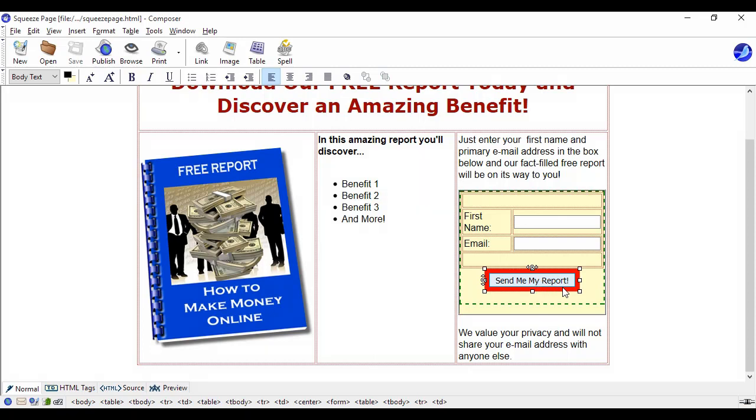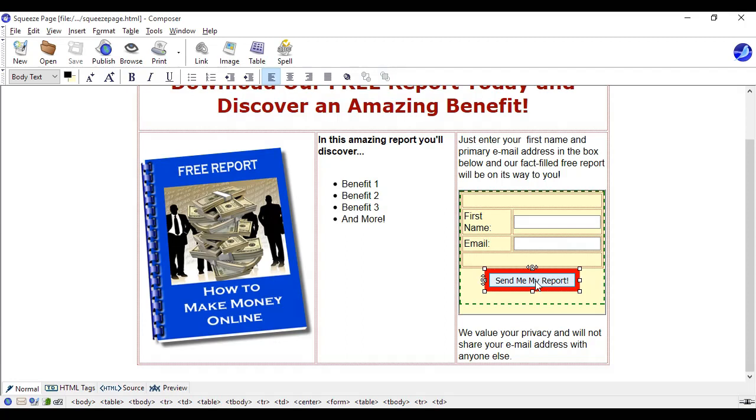So what I've got on this one is send me my report. So people will fill out their first name, their email address and click send me my report and then their report will be sent to them, or rather they'll be added to the email list, they'll be sent the confirmation email.